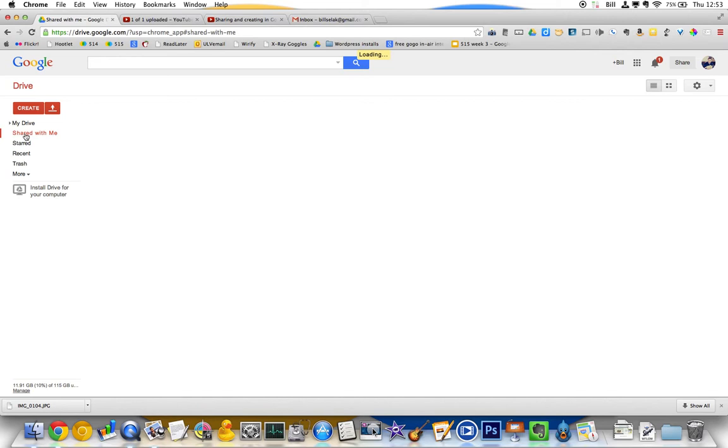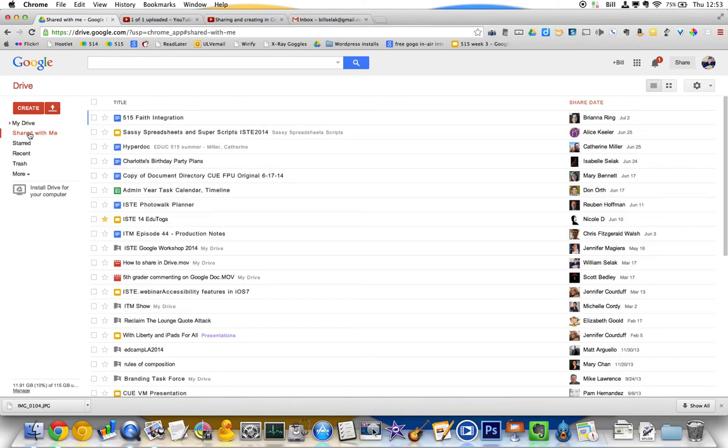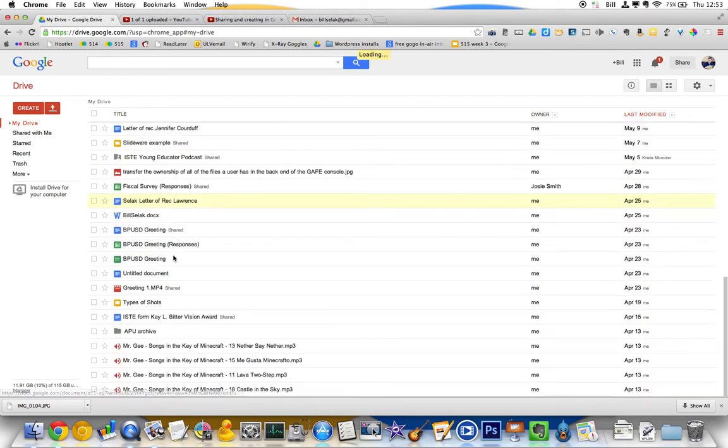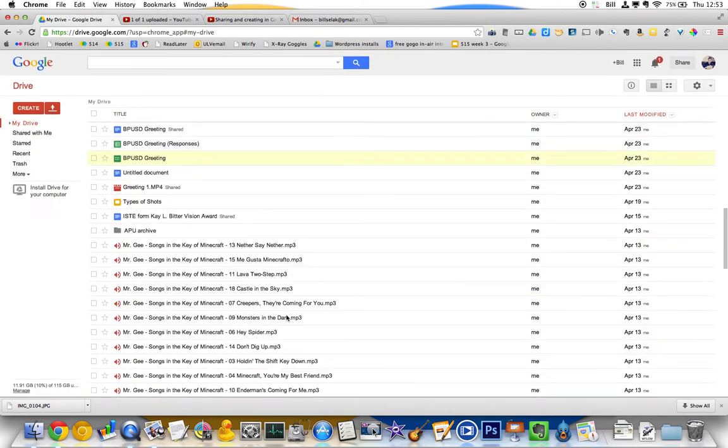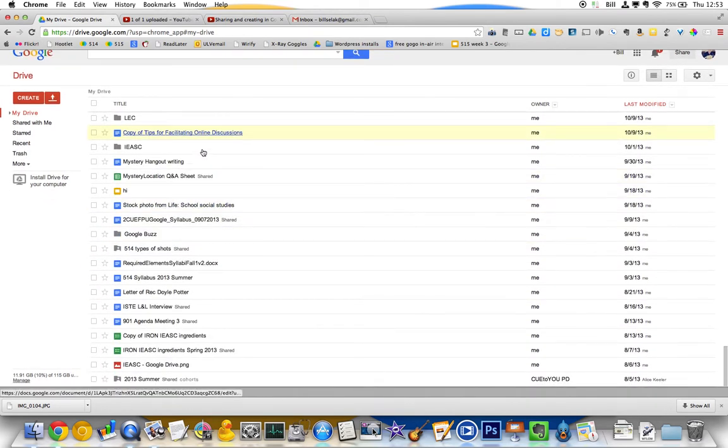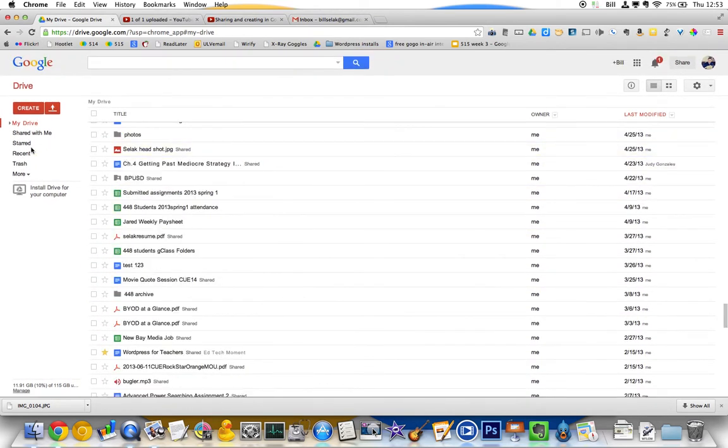And as you start using this, it's going to be pretty easy to navigate because you're not going to have a lot of stuff. But if I scroll, you see, I just have a lot of stuff.